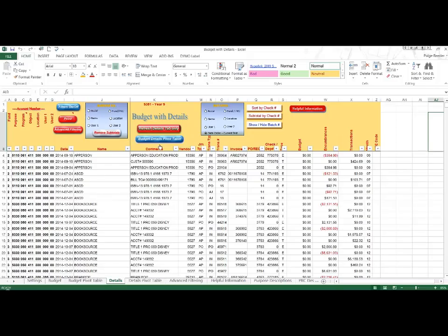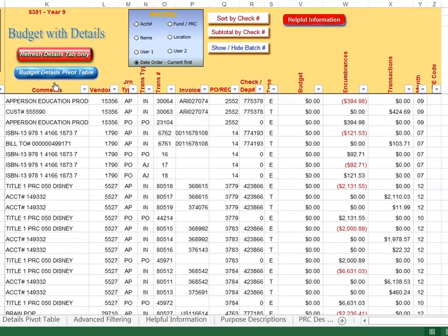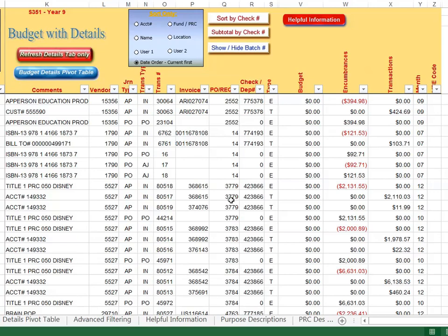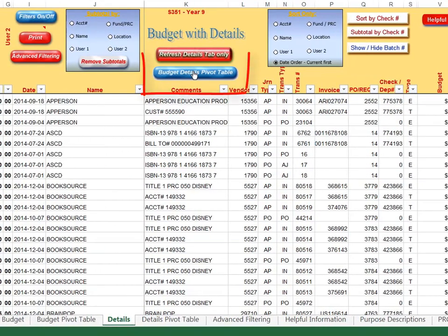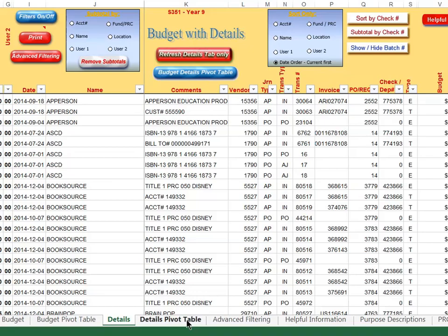This video is about the budget with details pivot table. I'm on the details tab of the budget with details where you can look up a particular check number, PO number, etc. There's a great feature called the details pivot table which can be accessed by the blue button or the tab at the bottom.